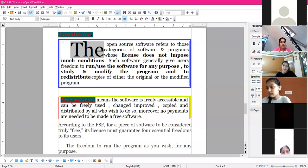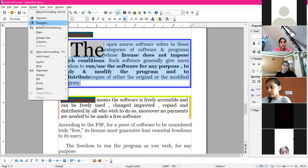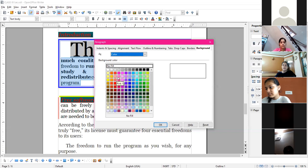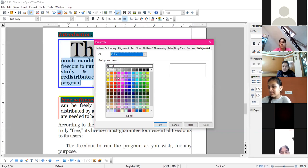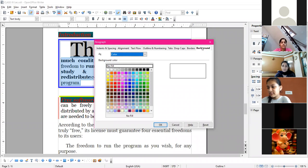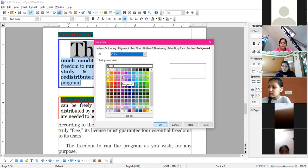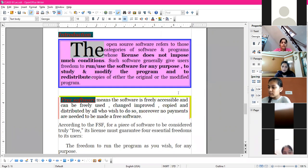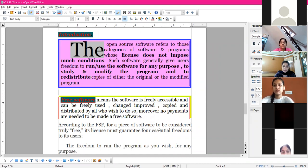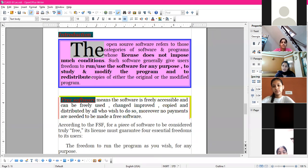The last tab is Background, where you can give a background color to a particular paragraph. Note the difference: in character formatting, the background applies only behind the selected characters. In paragraph formatting, if you select a whole paragraph and choose a background color, it applies to the whole paragraph - not a page. For a paragraph background, choose from the paragraph dialog box; for character or line background, choose from the character dialog box.